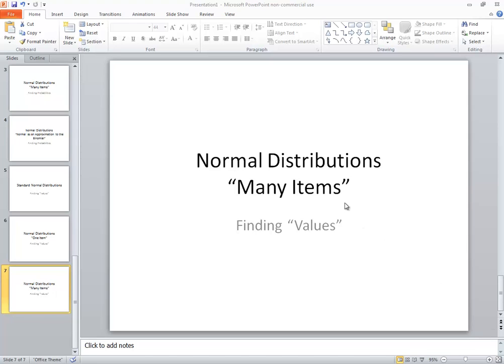Let's take a look at normal distributions where we have many items and want to find values. Now let's first talk about what a value is. If it says find probability, percentage, proportion, or area, then you're in the wrong function.